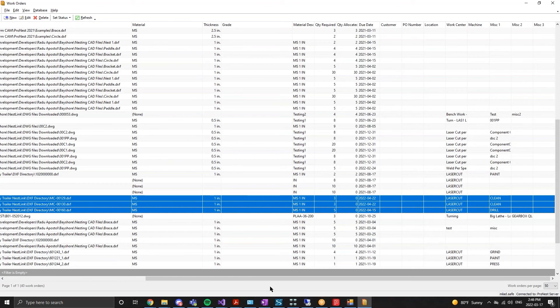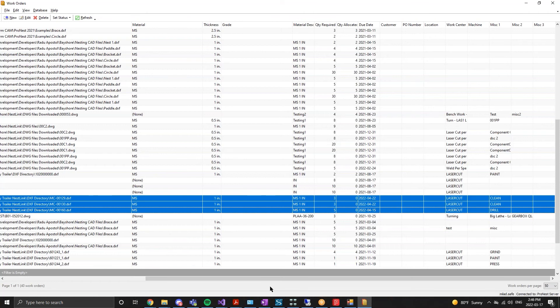On each work order record, we can see data fields coming from Visual, such as the next operation in our miscellaneous one field, the Visual work order want date, material thickness, grade, and quantities.